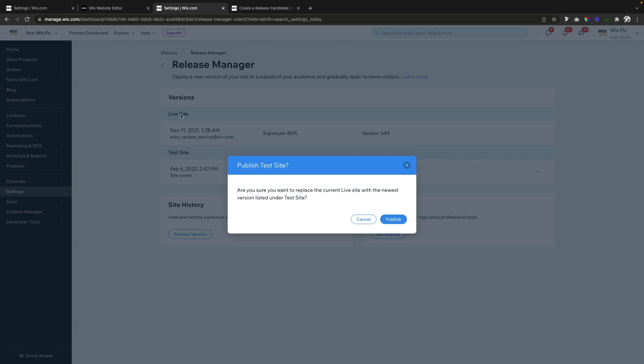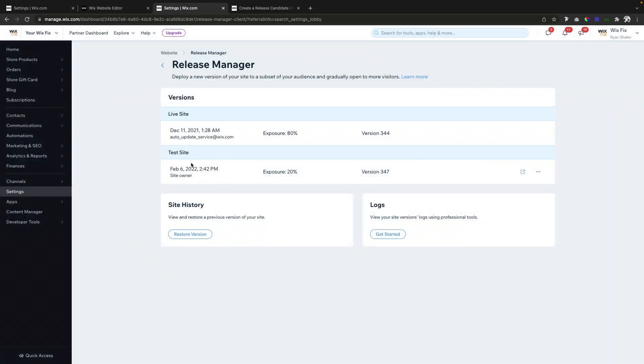the live site. So all you have to do is go ahead and press Publish. However, let's say this test site isn't working for you at all. You could easily just press those three dots and press Discard.